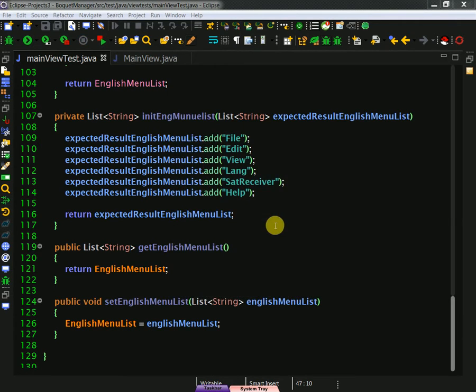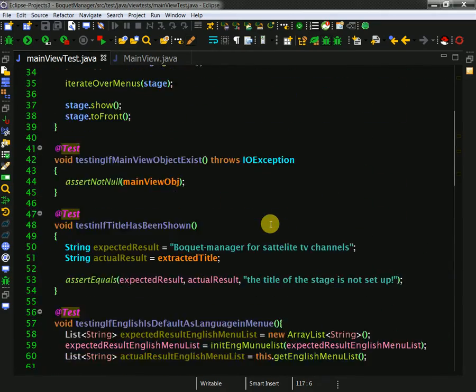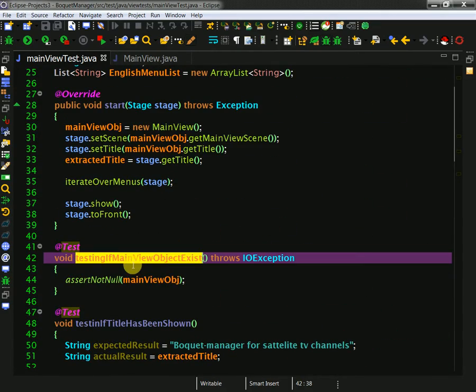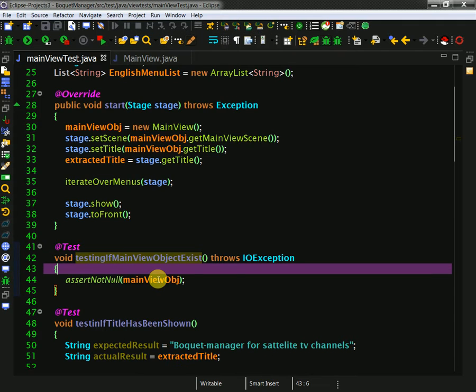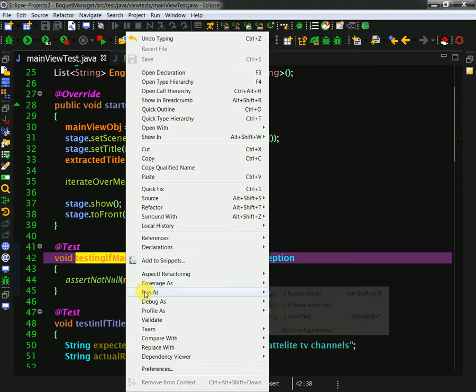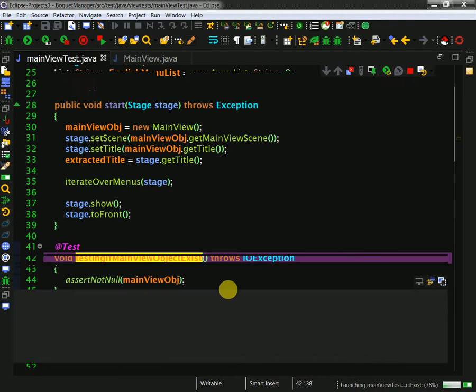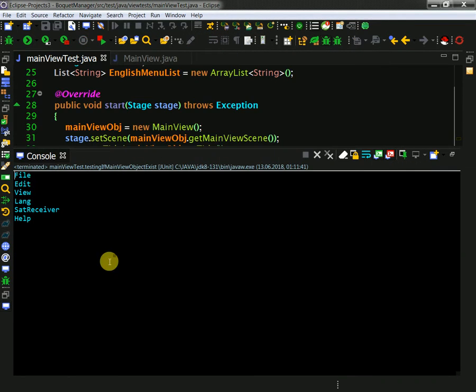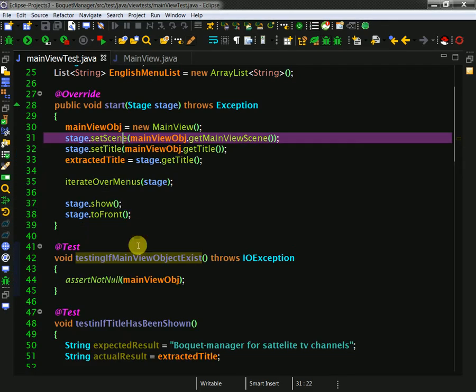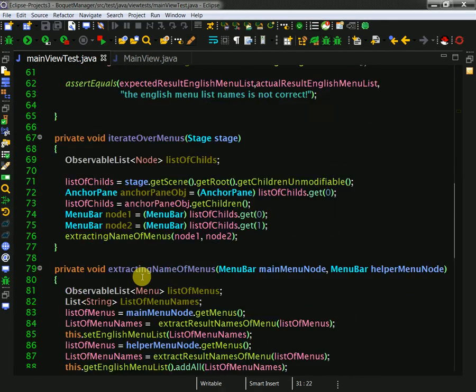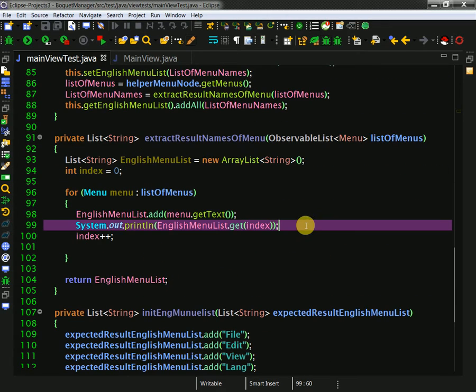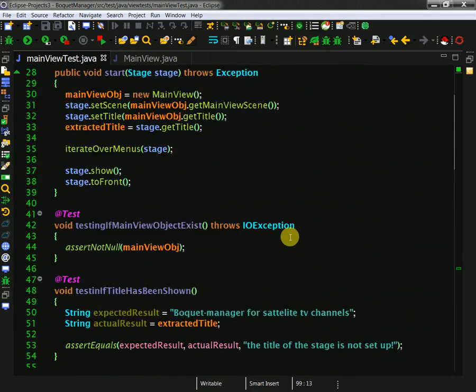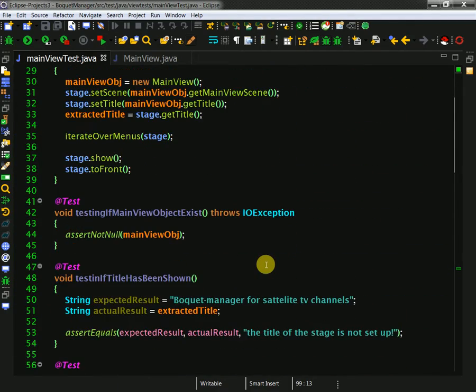Let me just quickly go over my test case. The first test is pretty simple: can I create my main view object? Unit test, let me just run unit. And you see, here the output of my name extraction. I don't need to output it anymore, let me just uncomment this code.